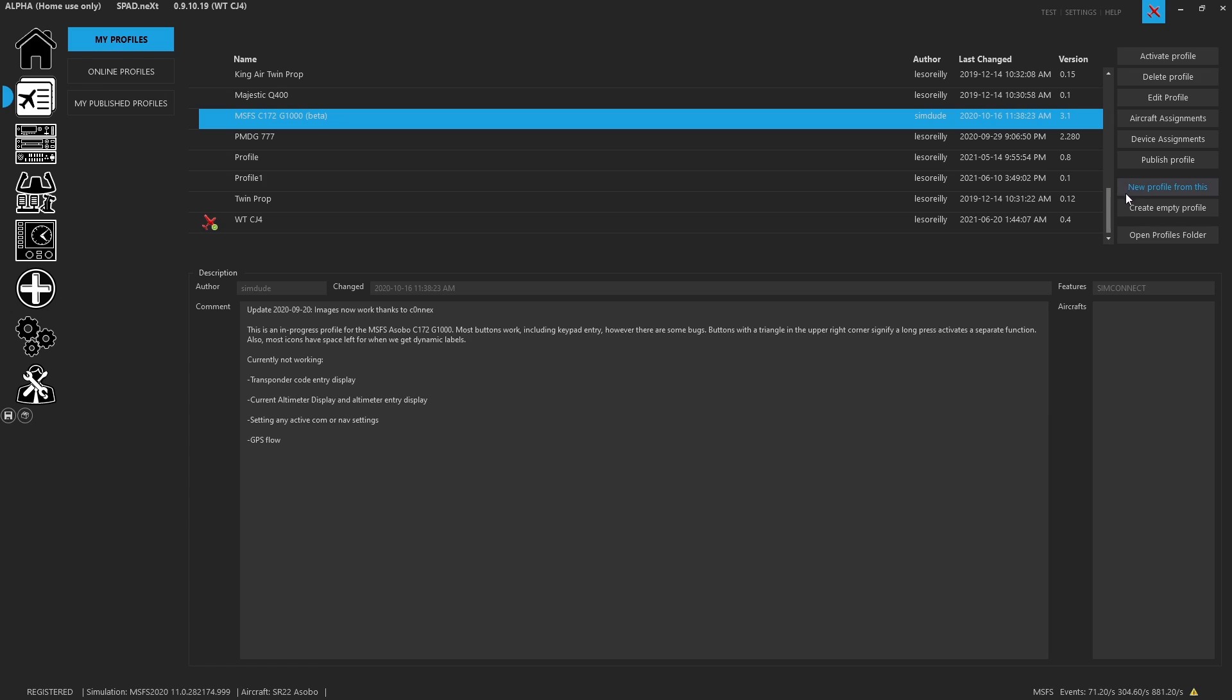So that's another way to basically take work you may have done on a similar aircraft. A good example as well, maybe I take the 172 G1000 and I apply that to the Bonanza, to then take it and now start adding more to make that fit better with the Bonanza.